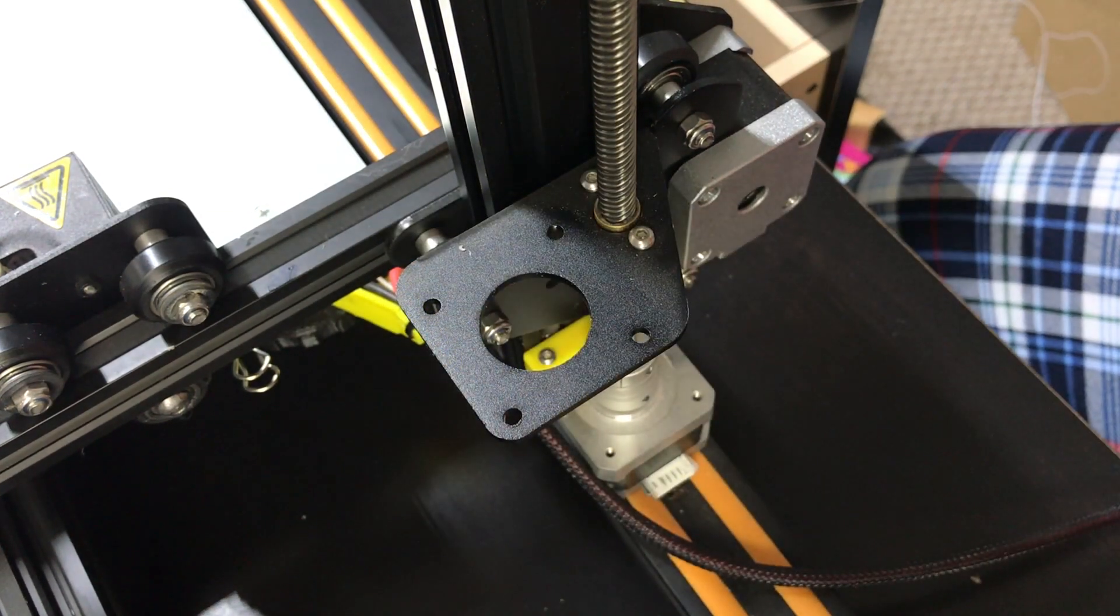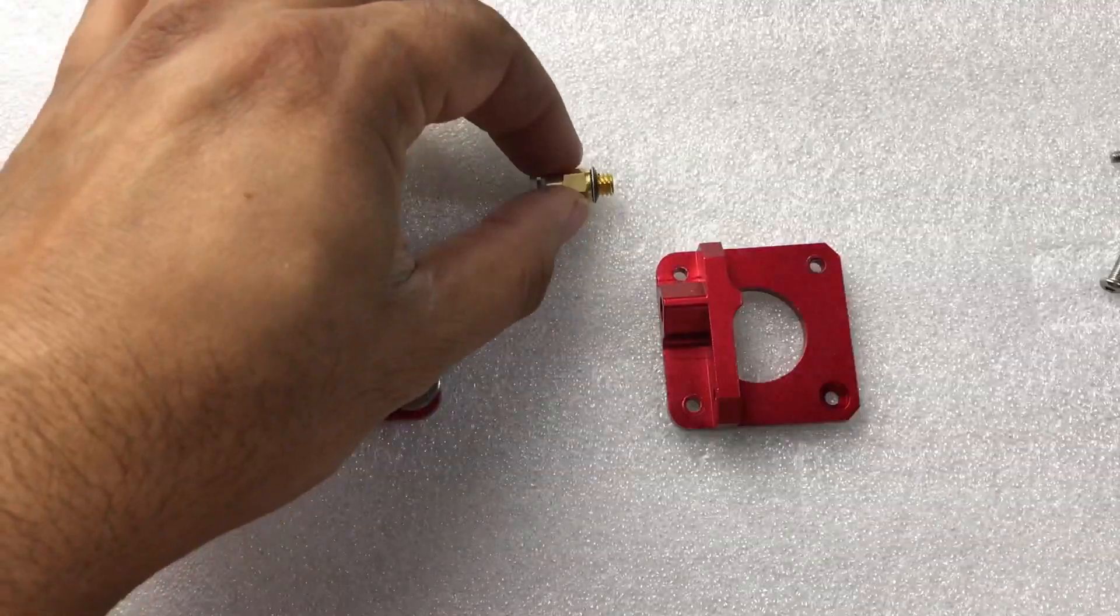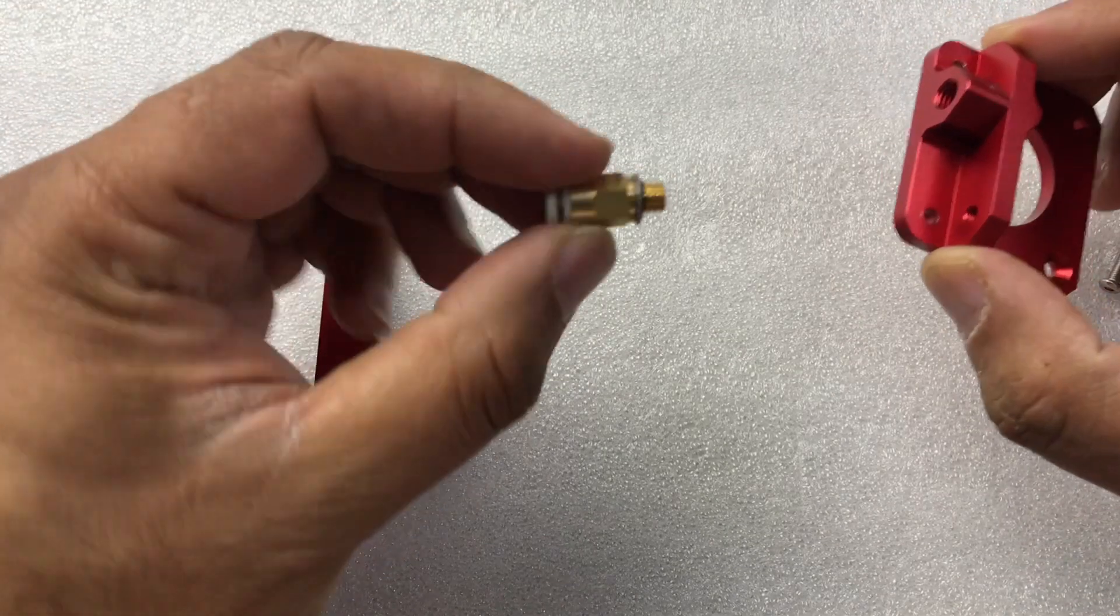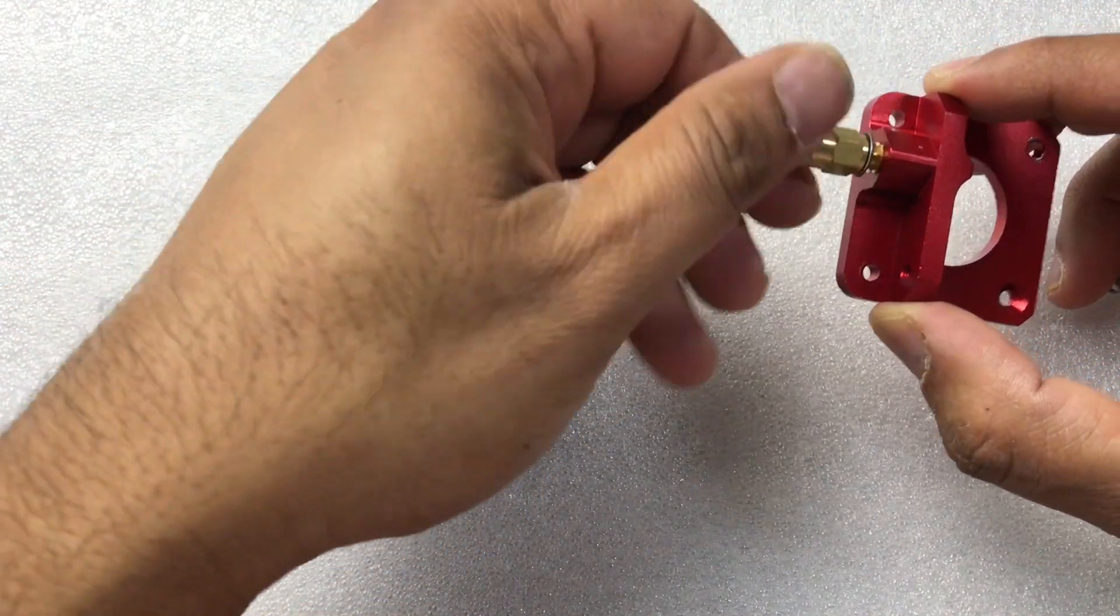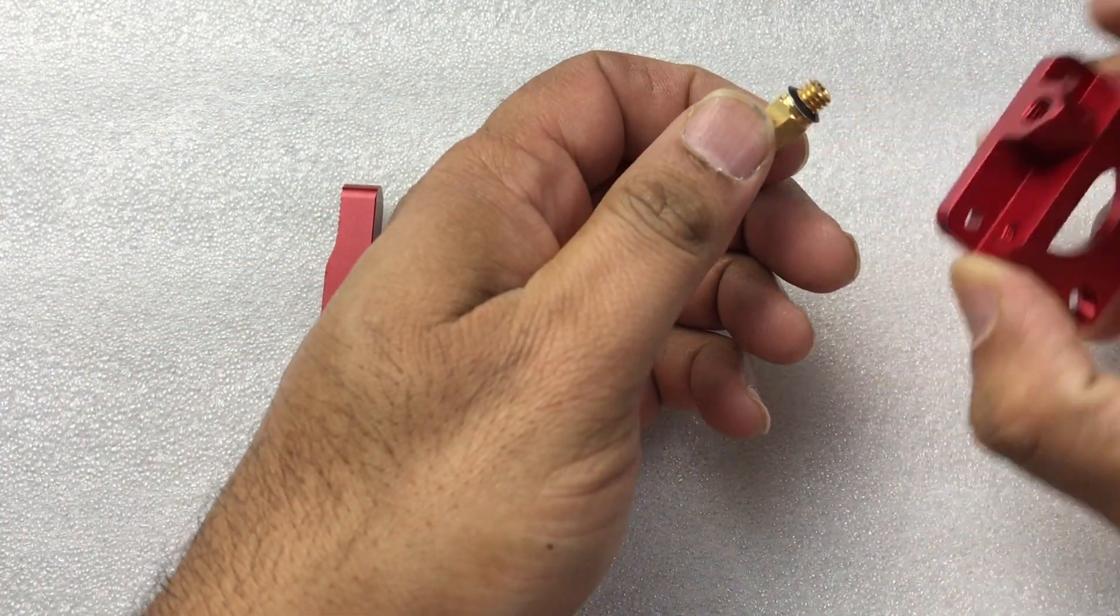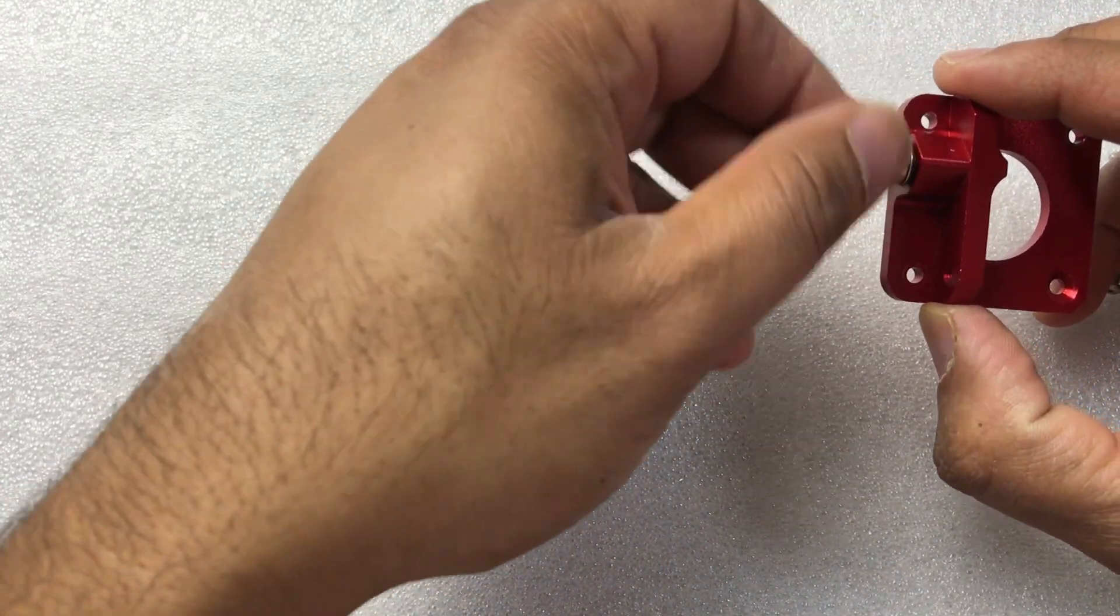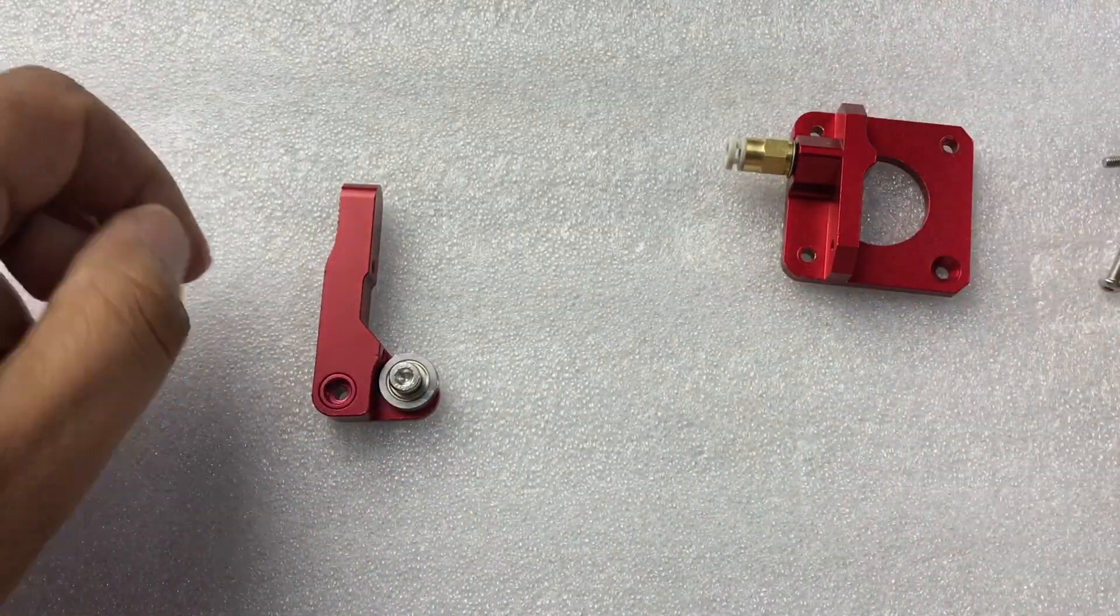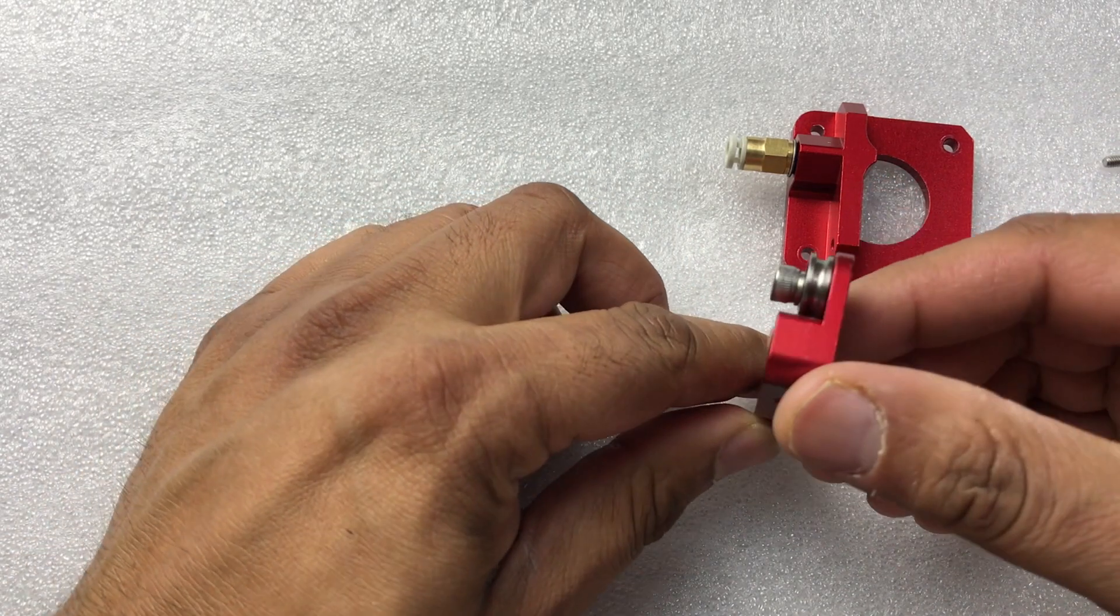Alright guys so since we have everything dismantled let's go and do some pre-assembly. Basically go and take this part right here where your Bowden tube connects to, just go and screw it right on in. Now for those of you that have thread lock, if you want you can go and put some on here, it will actually help it to stay better connected. Just hand tight should be good right there guys.